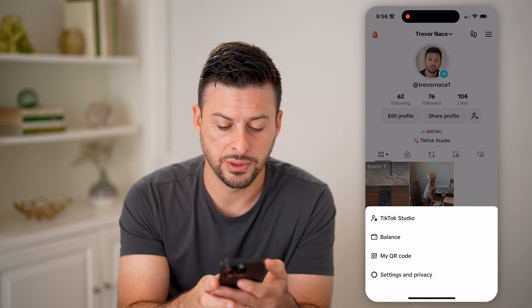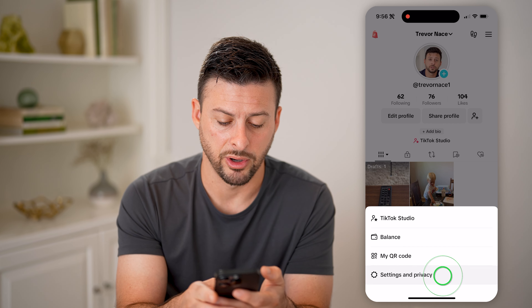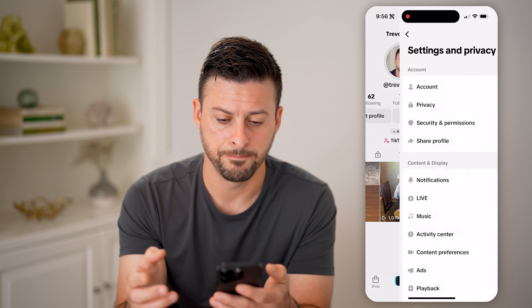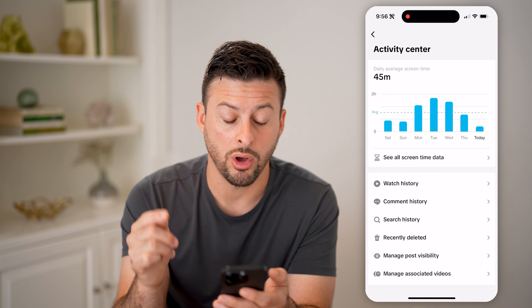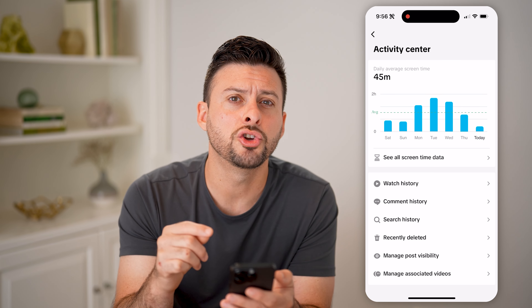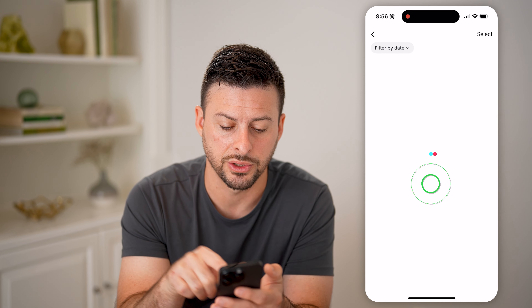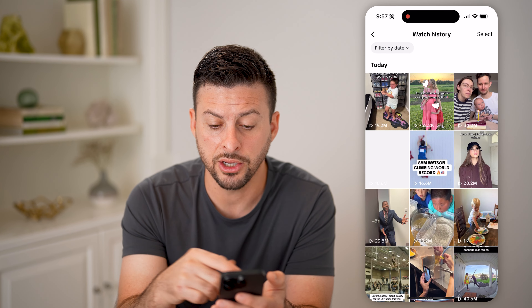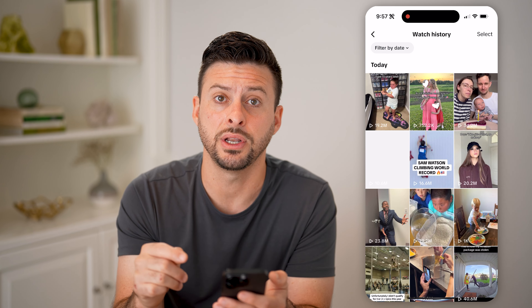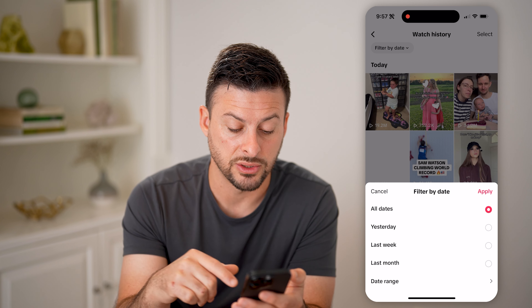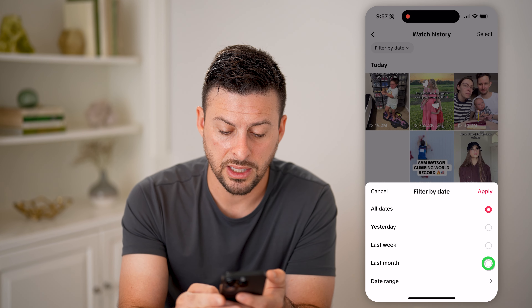Now let's open up the TikTok app. The first and easiest way: say you're swiping through watching a number of different videos. If you want to go back and see which videos you previously watched, and you're still in the app on the same session, you can just swipe down and keep going back to see all of the videos you previously watched. So that is one option.